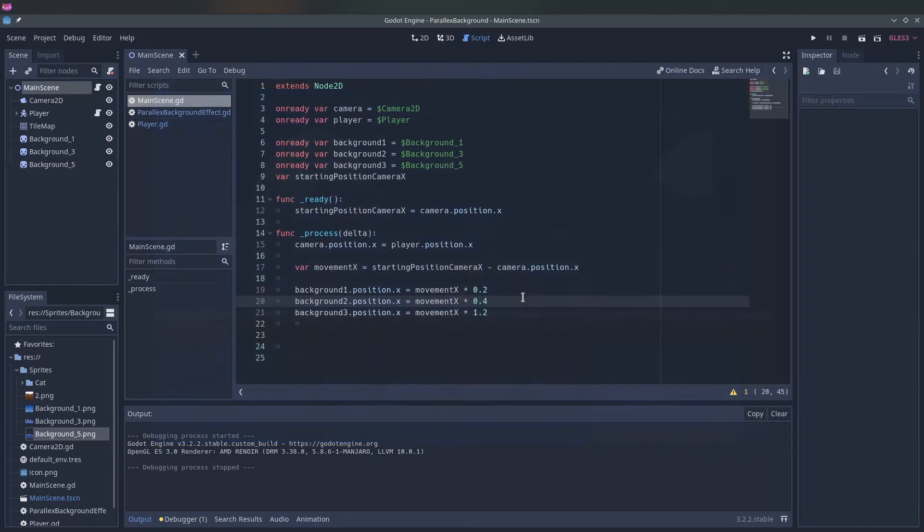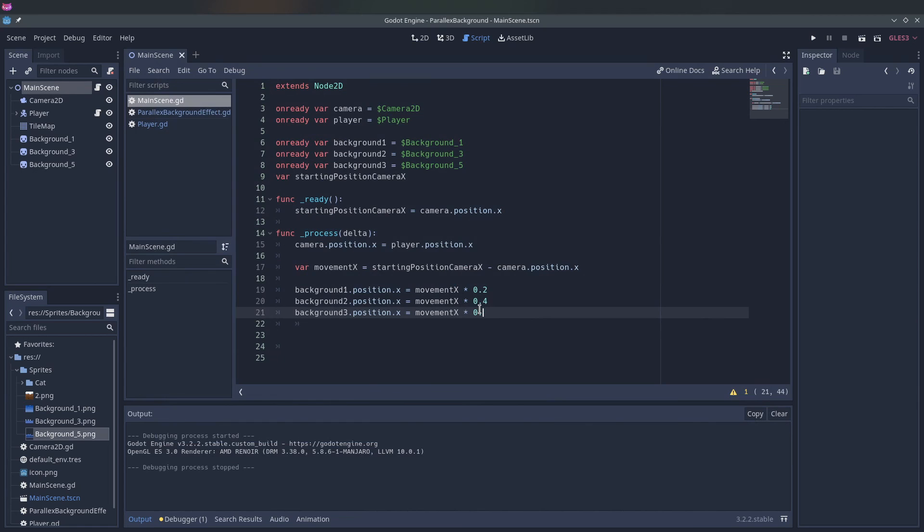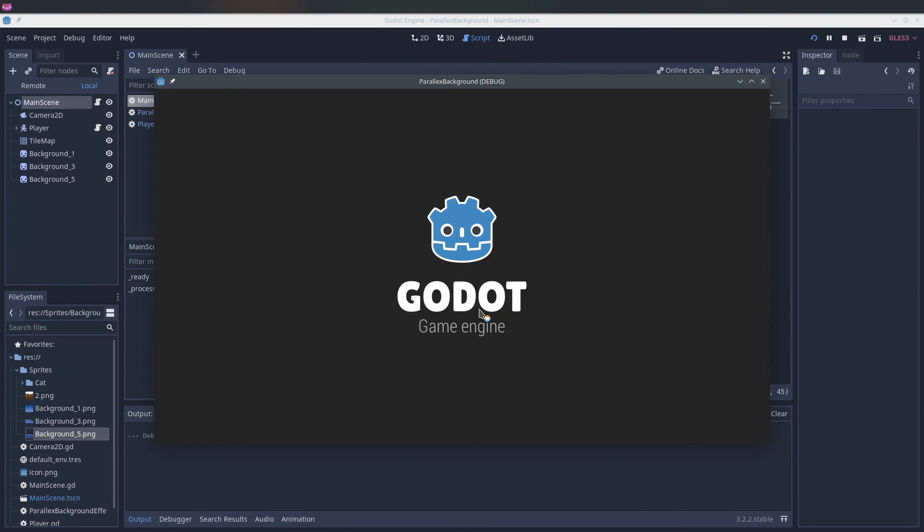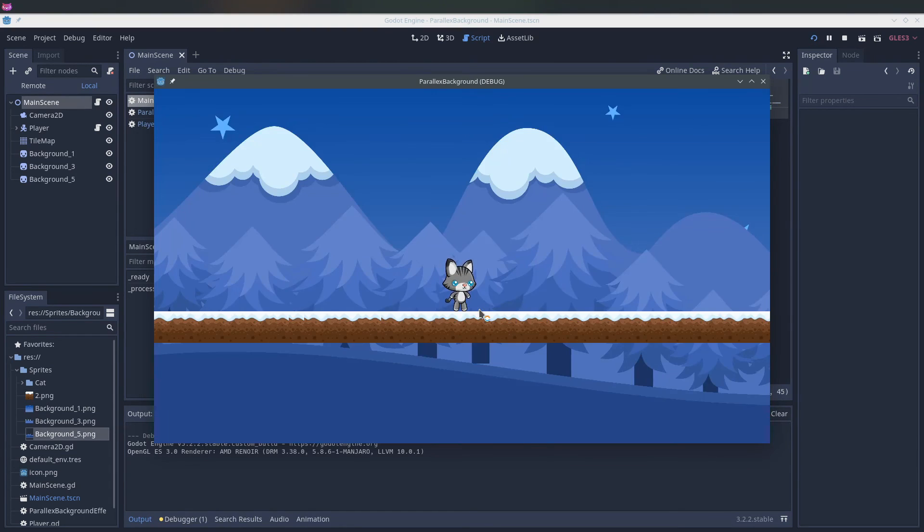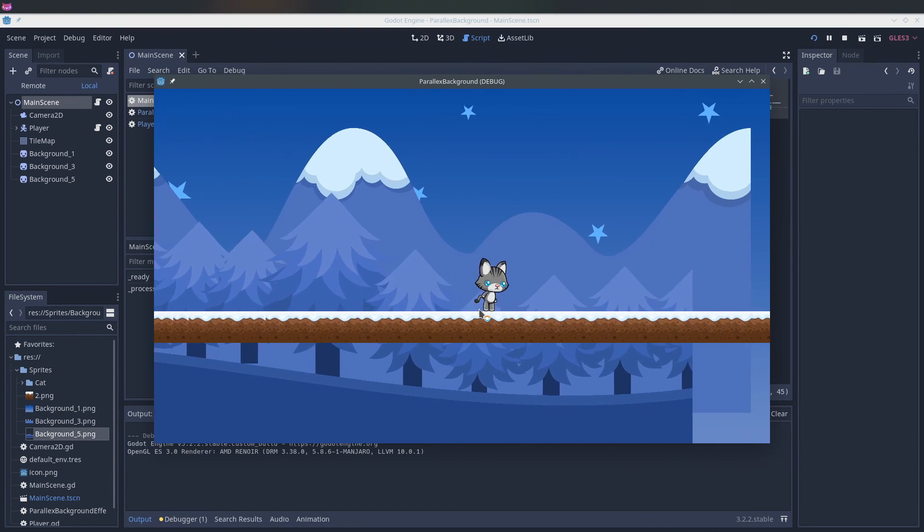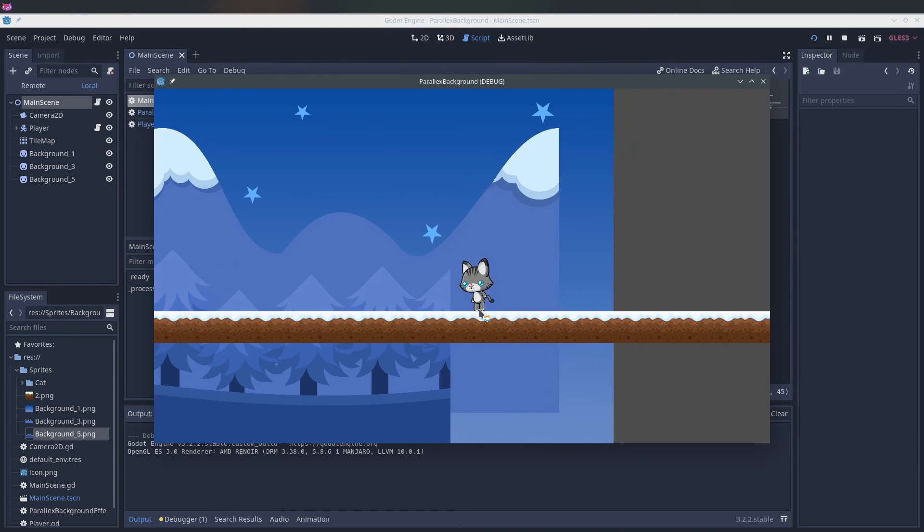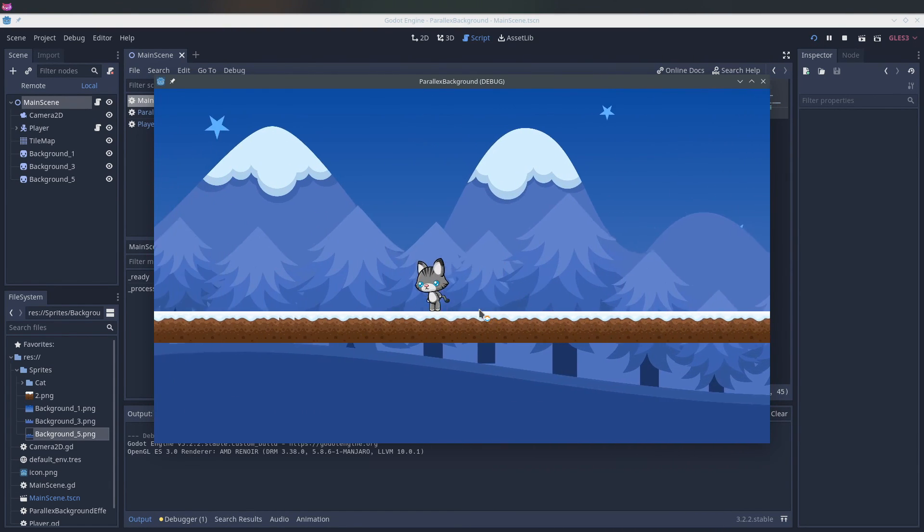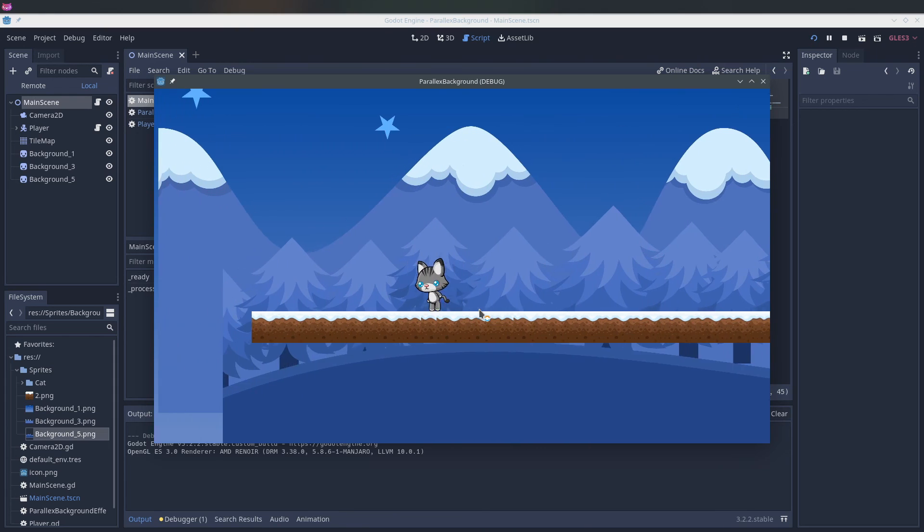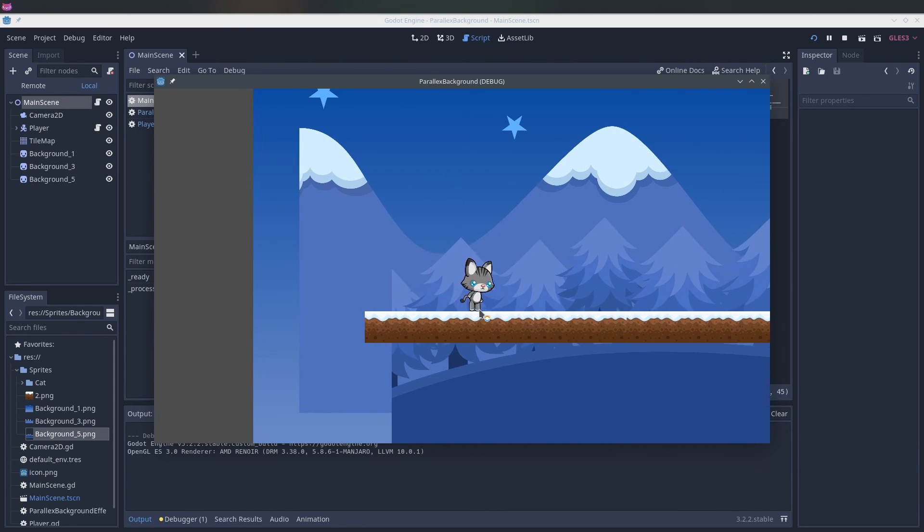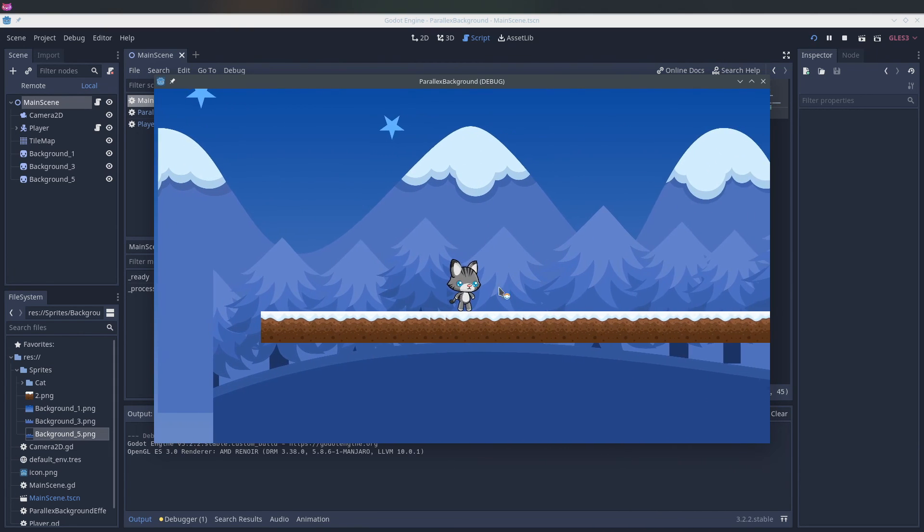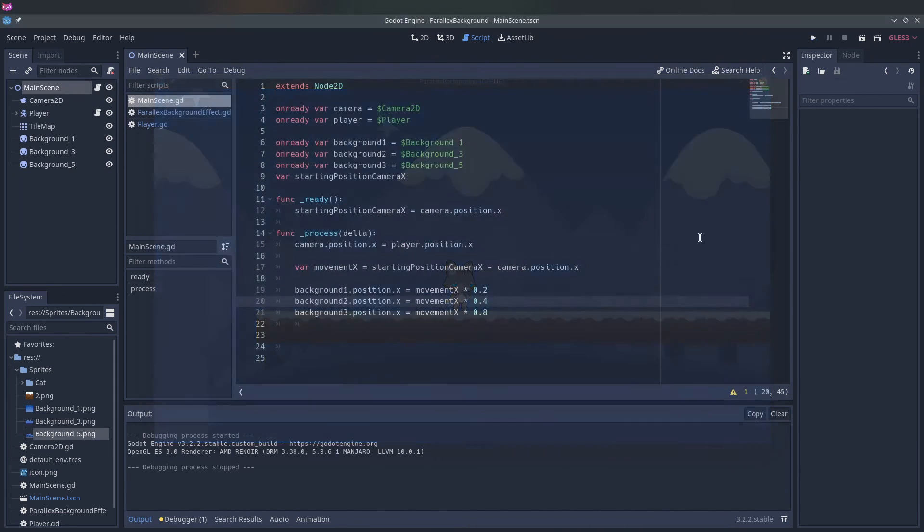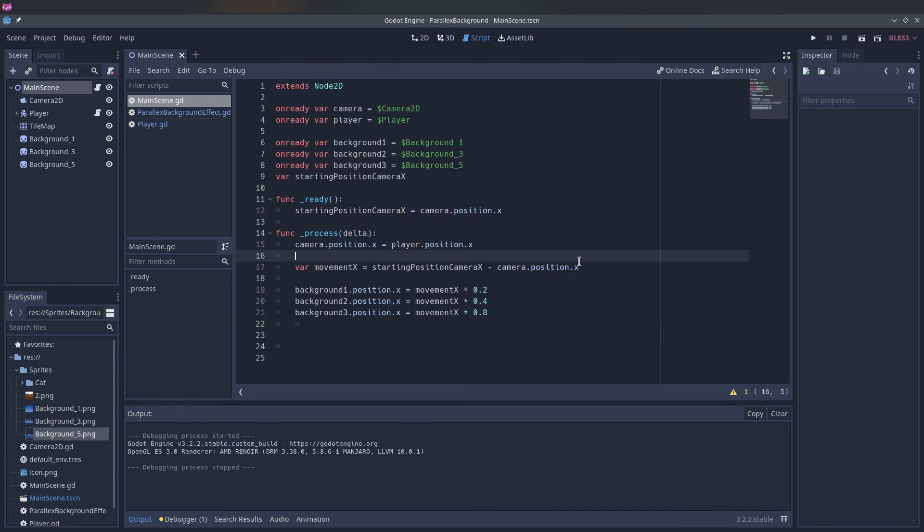So you can tweak with these numbers to do whatever you like to make it look nice. And this is just a very simple way to create a parallax background.